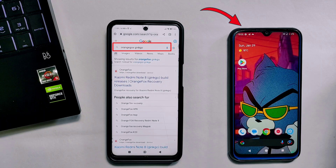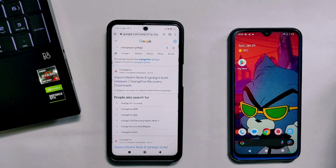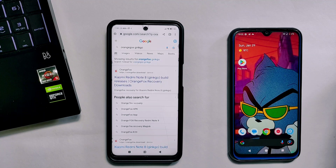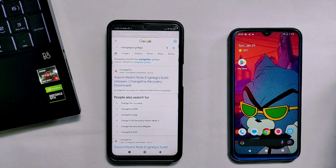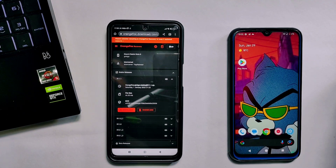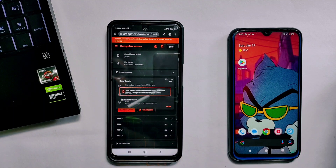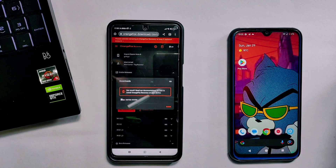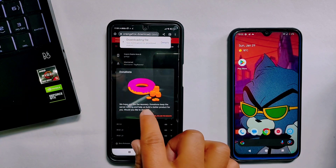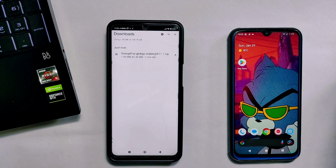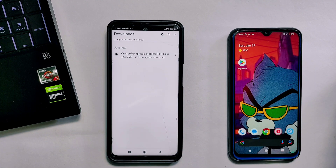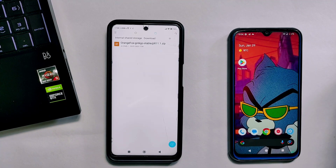In Chrome, search for OrangeFox recovery along with your device codename, which in my case is 'ginkgo'. Make sure you are downloading this recovery file on the other device that you will use as a computer. After searching, tap on the official OrangeFox site, then tap the Download button. This is the latest stable version. A pop-up menu will appear — tap on the United States server and the download will start. The file will be saved to the Downloads folder in the file manager.